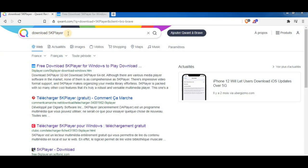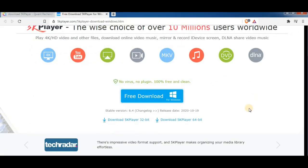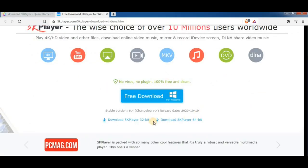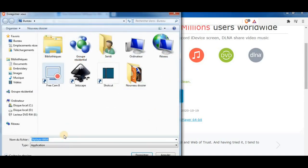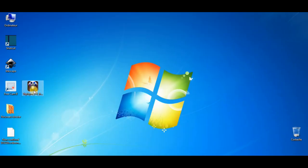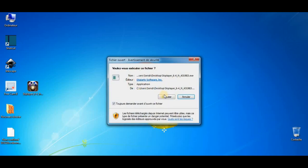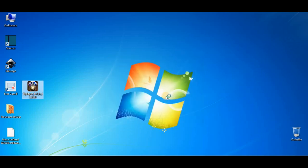First of all, go to your browser and write download 5K player. Choose one of these websites. I will go with the first one. It's free software, just download it and save it onto your desk. Now we start the install process.